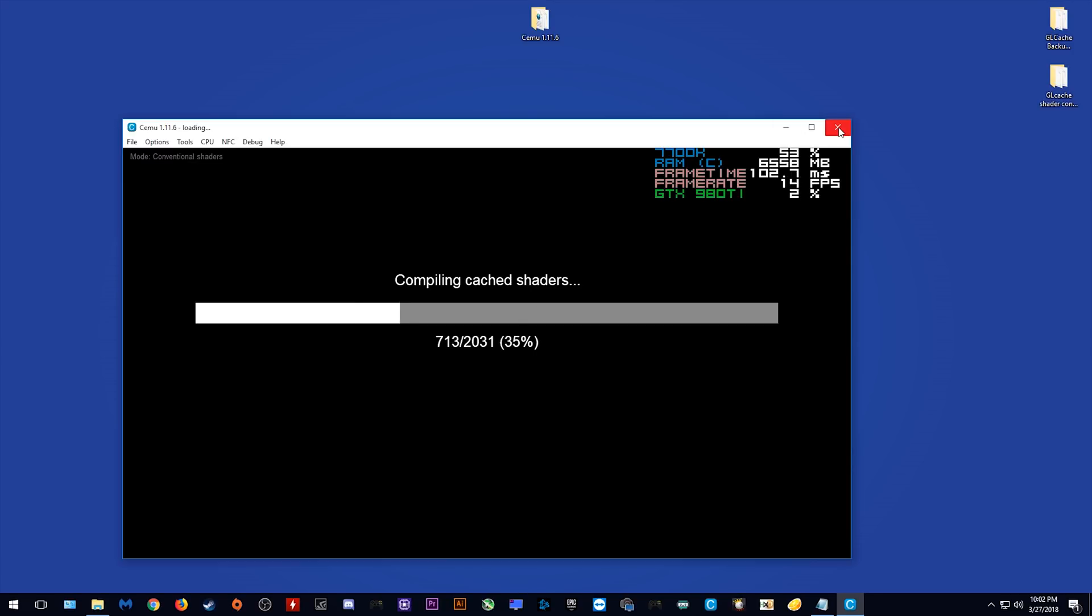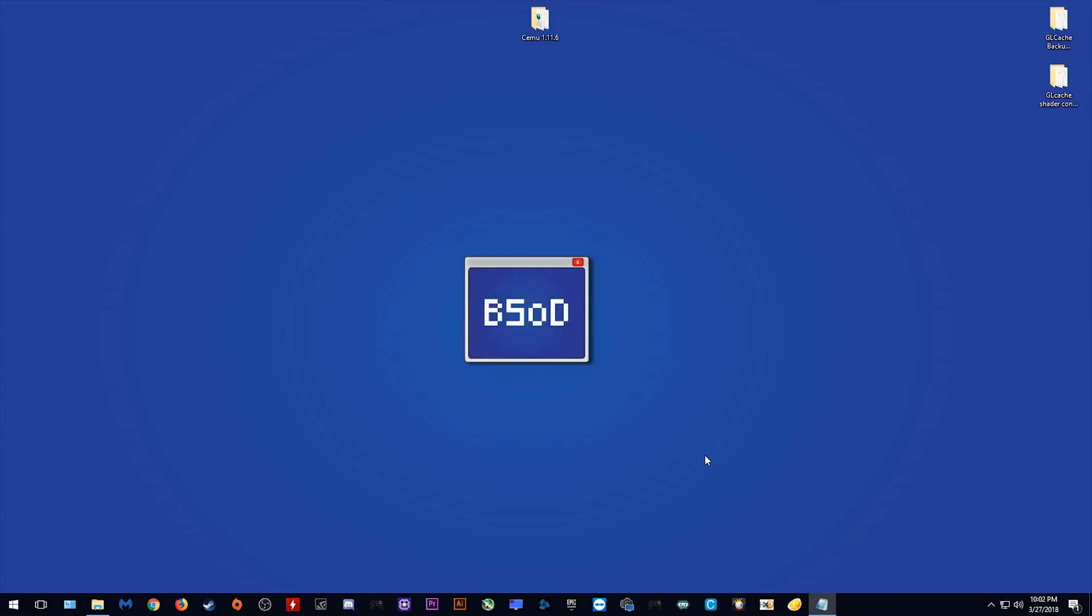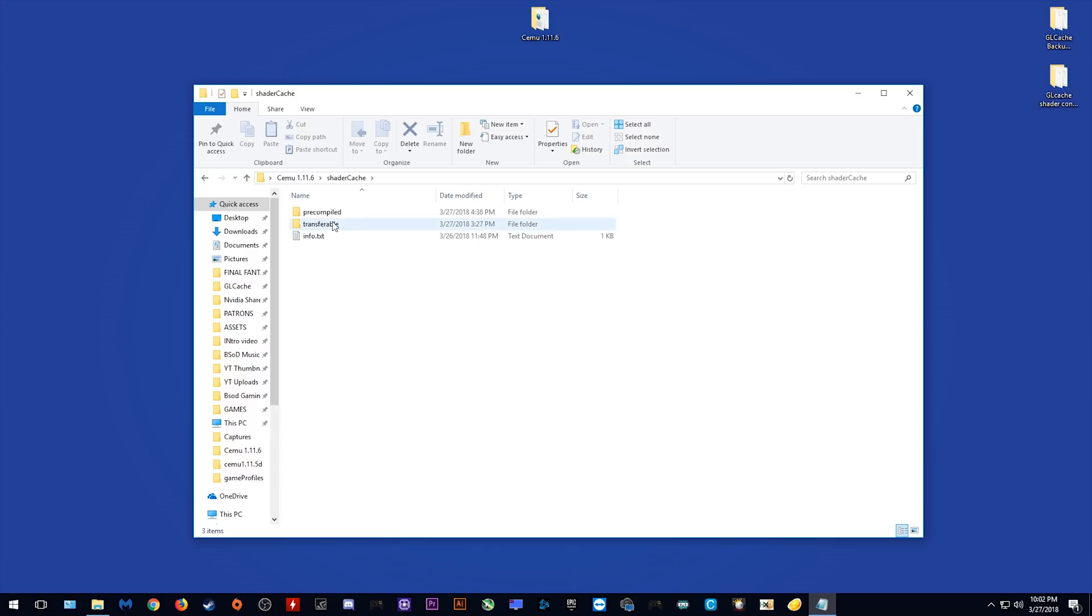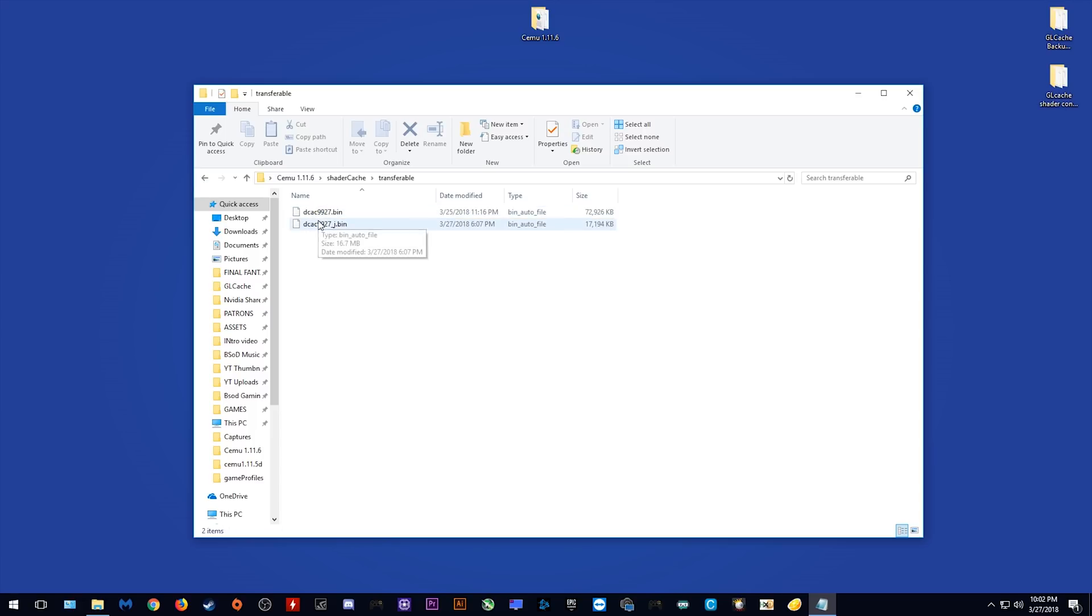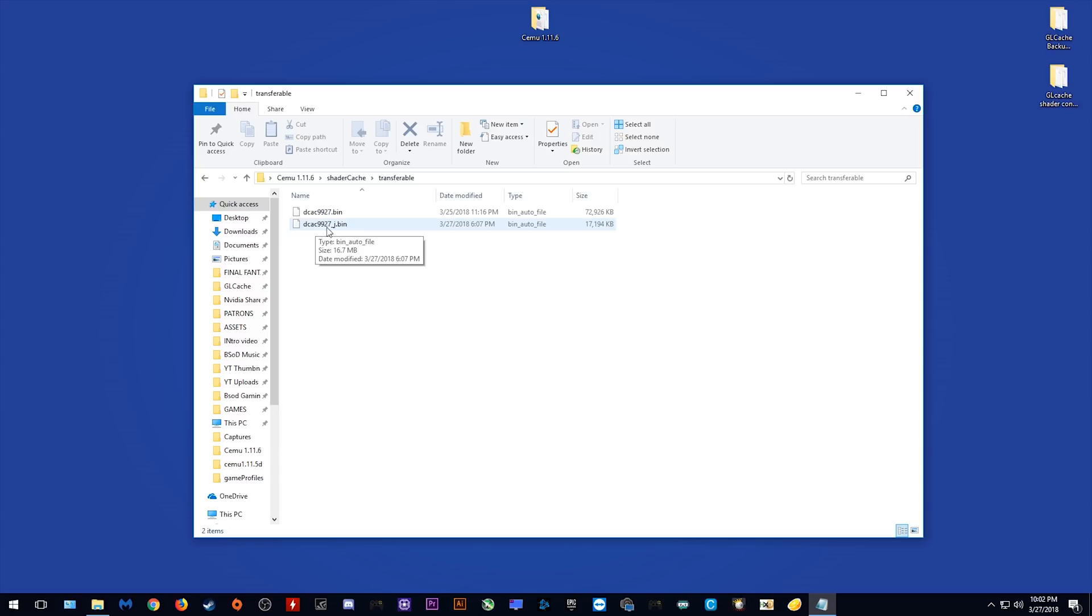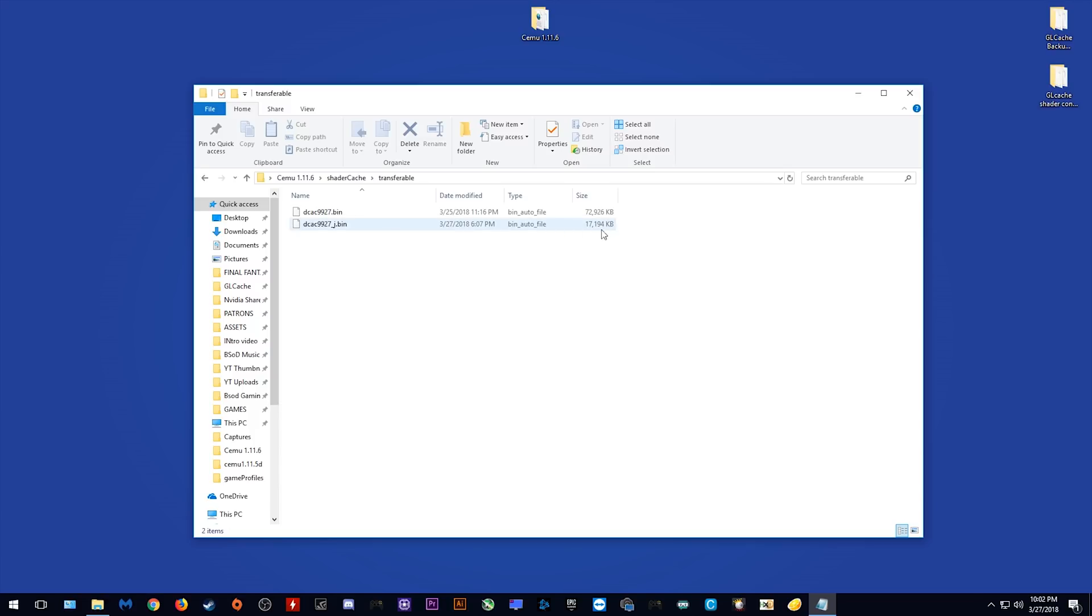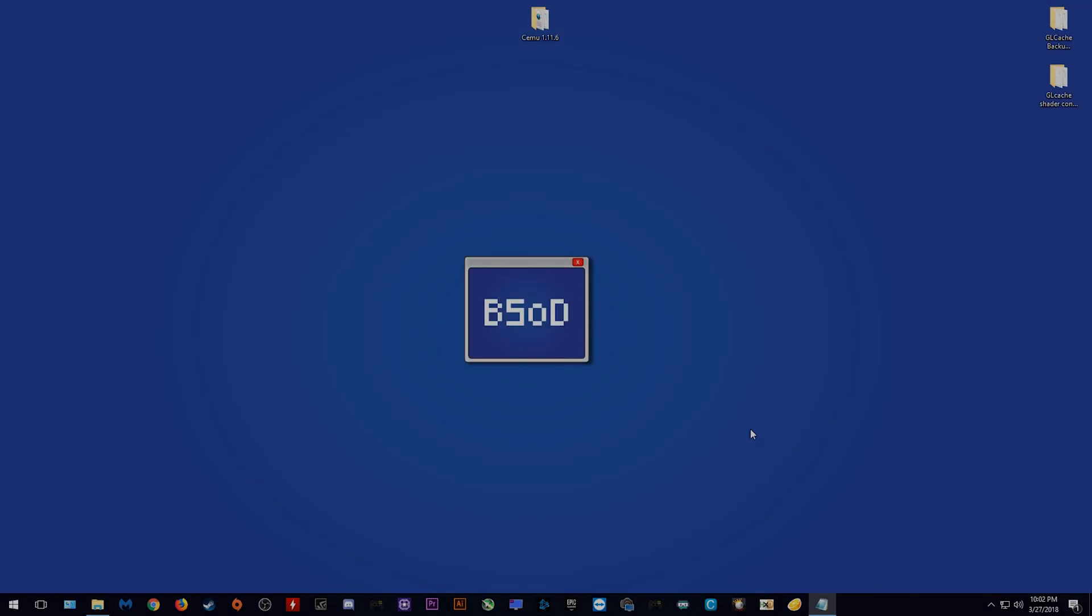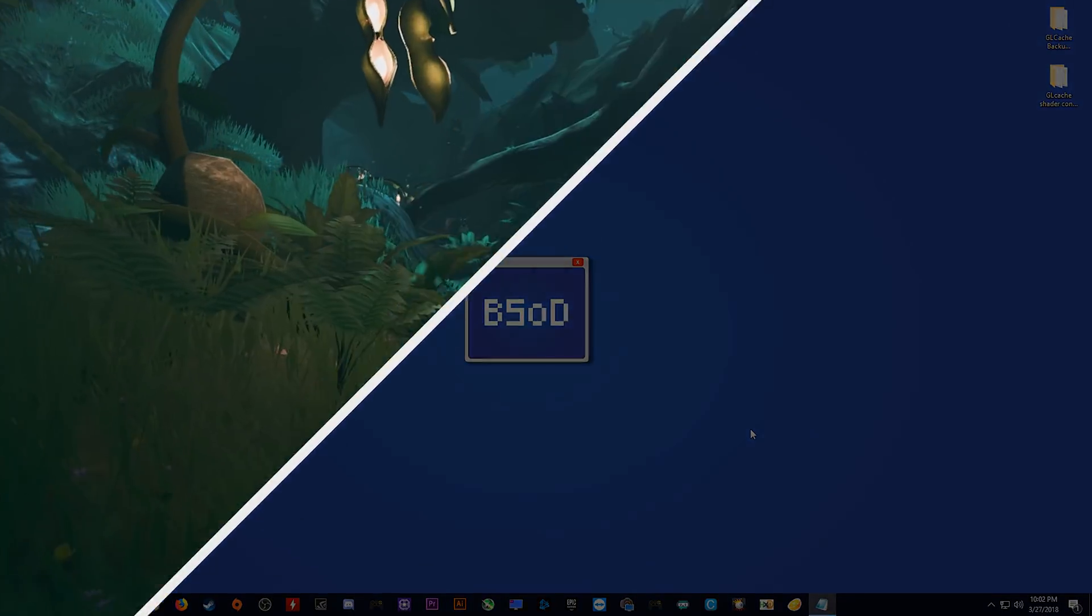When we open up our Cemu folder, come to our Shader Cache folder, and Transferable, you can see right here that these are my two different shaders. This top one is my separable shader, and the lower one which has the prefix of underscore J is my conventional shader. As you can see, this shader cache is not yet complete, I am going to be completing it in the next few days and seeing exactly what performance is like between conventional and separable shaders in Cemu Emulator. Let me know down in the comments which games you would like me to test and compare the performance in when using these two different shader types.